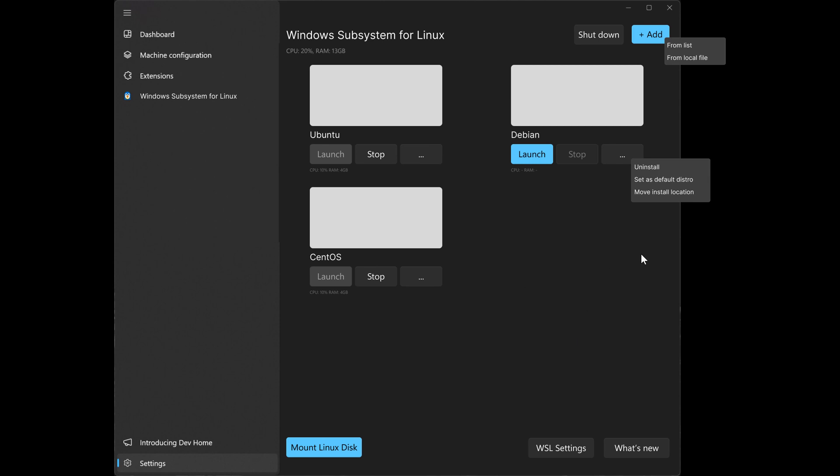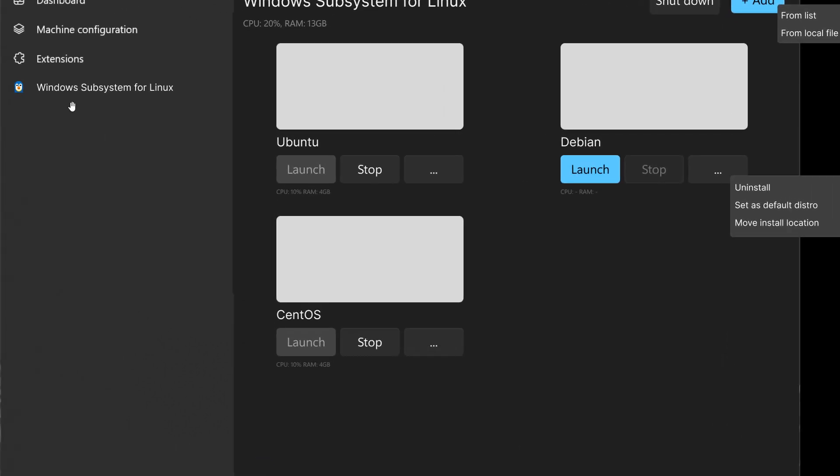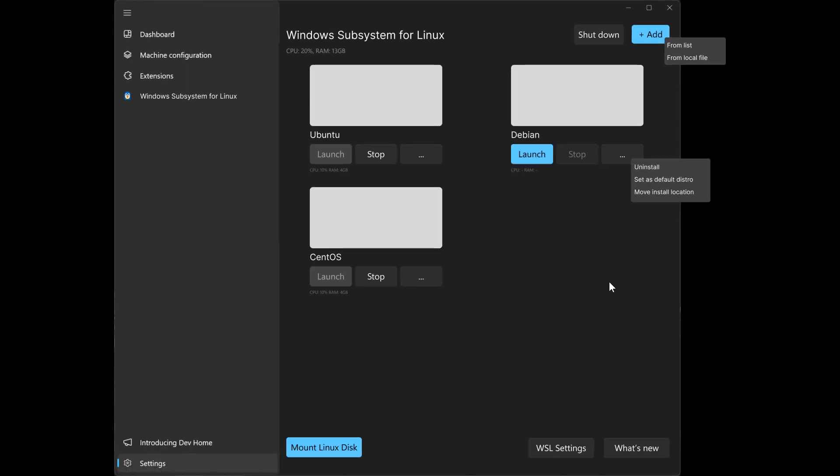Now first of all, we can see there's a new section here for Windows Subsystem for Linux. And where this is a lot easier to operate and to manage is because currently if you want to manage Linux on Windows, you have to use a command line interface like Terminal as an example. So this can make managing and installing different Linux distros a lot easier because currently it's quite complicated.